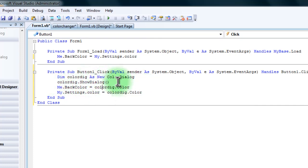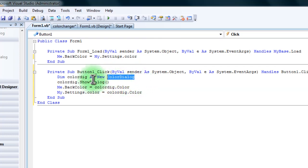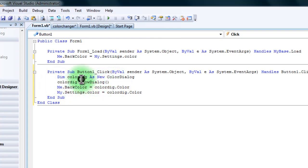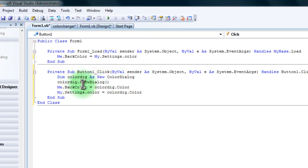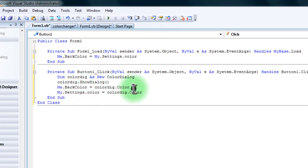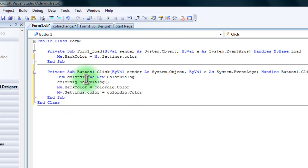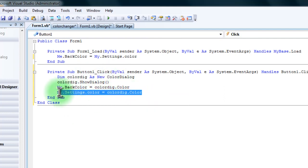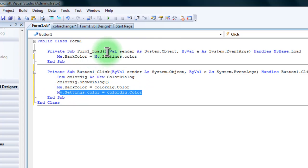Dim color dialog, so this gives the name for this so it knows what you're referring to, because you could have a thousand color dialogs and it needs one specific name to know which one you're going to. And then this one just shows that dialog, that specific name of that dialog. And this sets the back color to whatever the user selects of that color dialog. And then this sets the settings so that the next time the user starts up, it will have the same color.